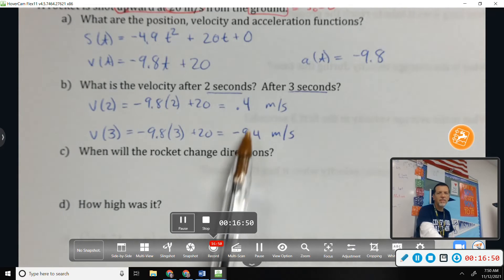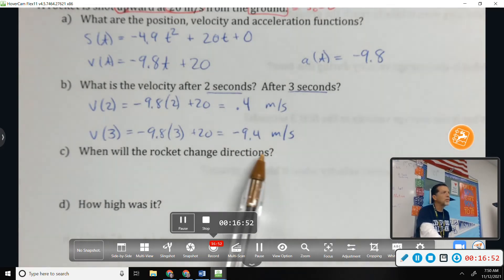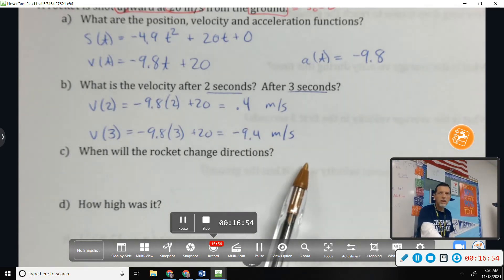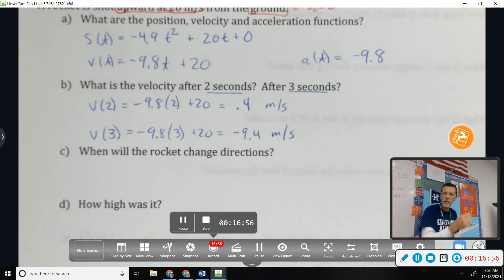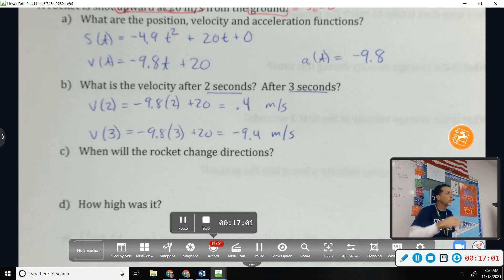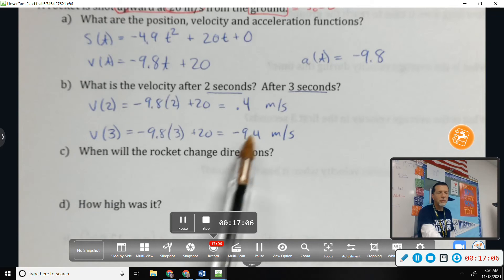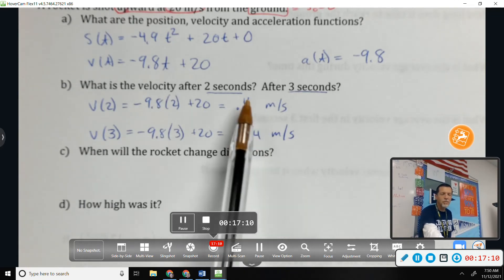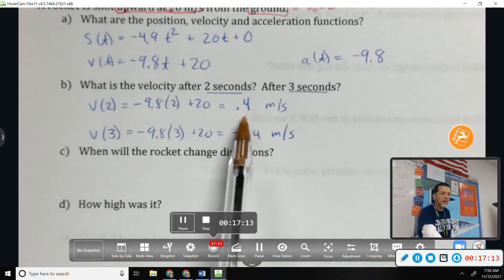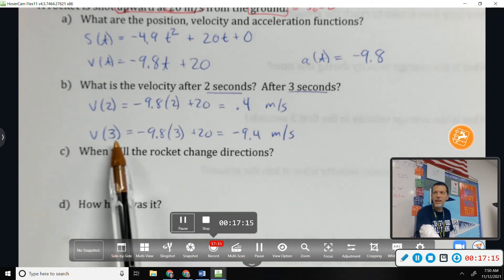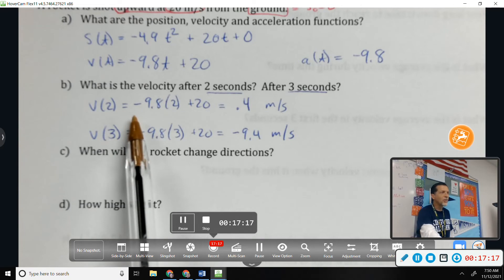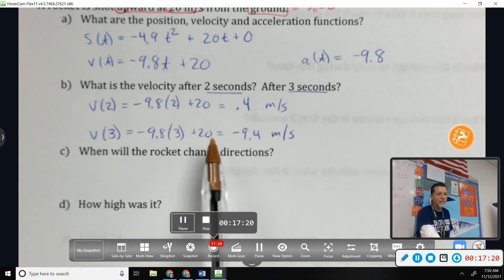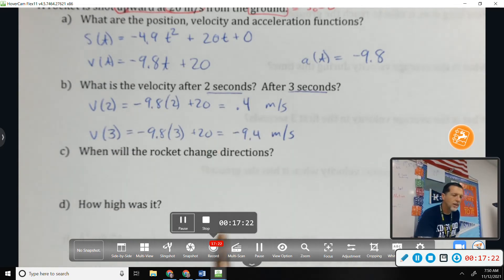The sign change tells us something: at t=2 velocity was positive, at t=3 it's negative. The rocket reached its maximum height and is now coming down — somewhere between 2 and 3 seconds the velocity was zero. Technically, that's the intermediate value theorem: zero lies between a positive and negative value.